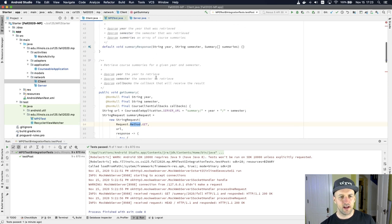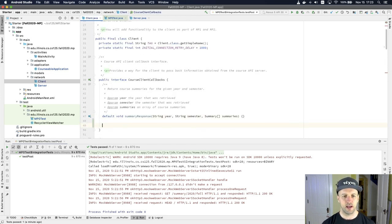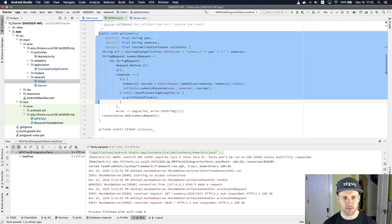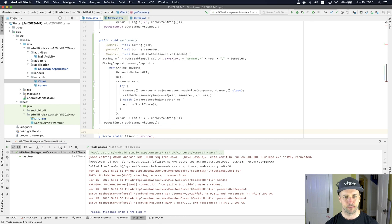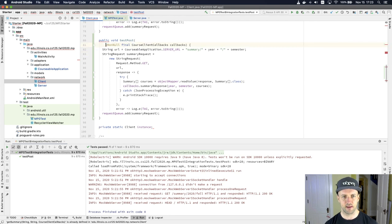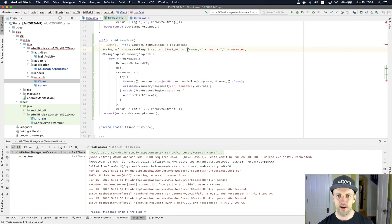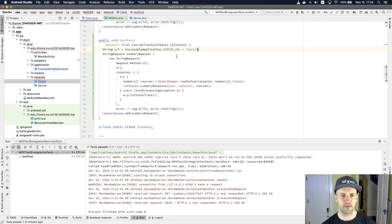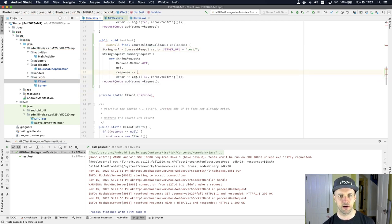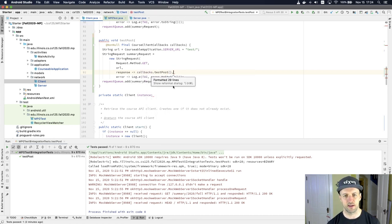Let's go to the client. I need to add a new callback — we'll call this testPost — and this doesn't need to return anything yet. I also need to add a new method. For now I'm going to be making a GET request, so I'll copy the existing pattern. The URL I just set up is called 'test' with no parameters. In the callback, I'll just call callbacks.testPost — there's no information I need to provide to that.